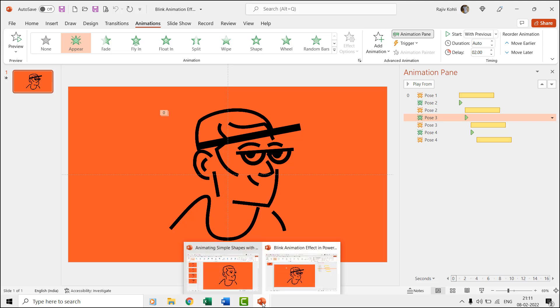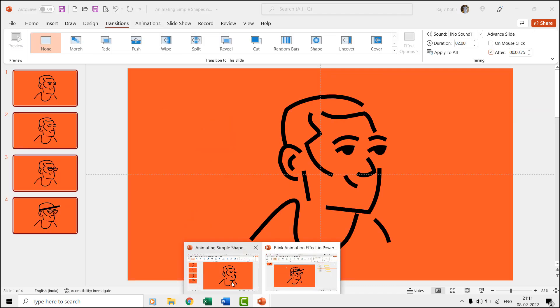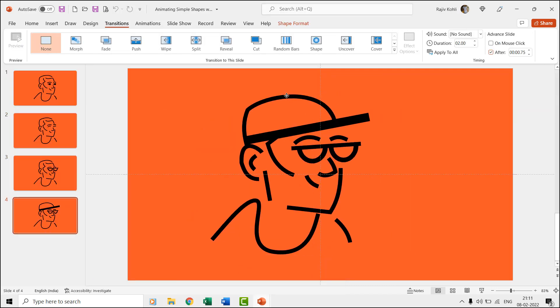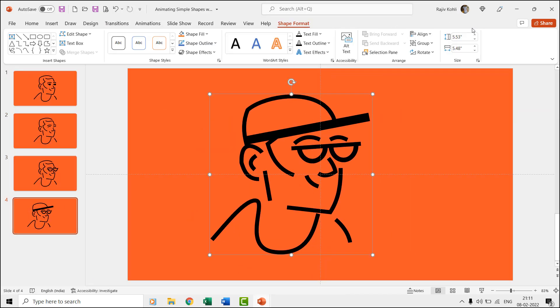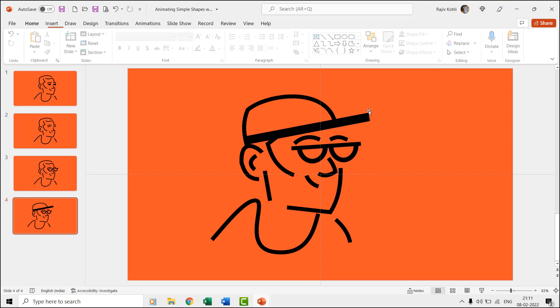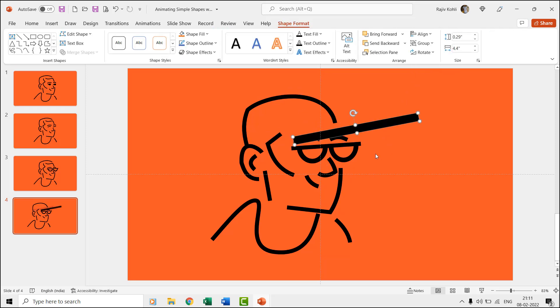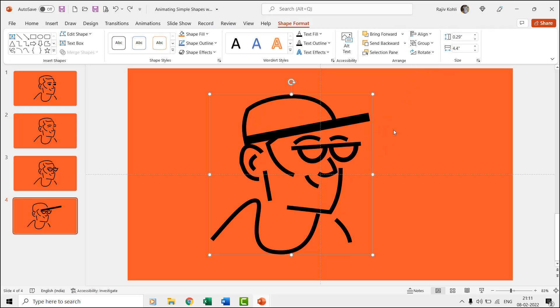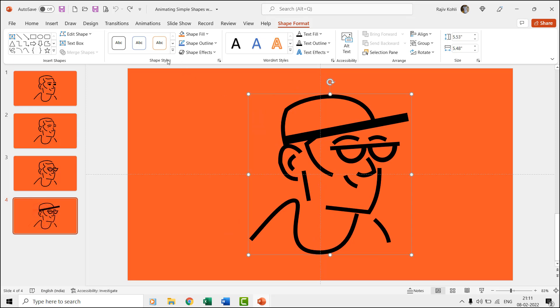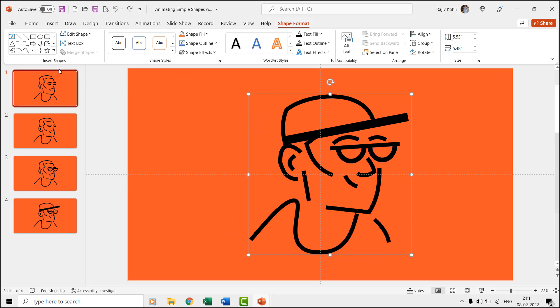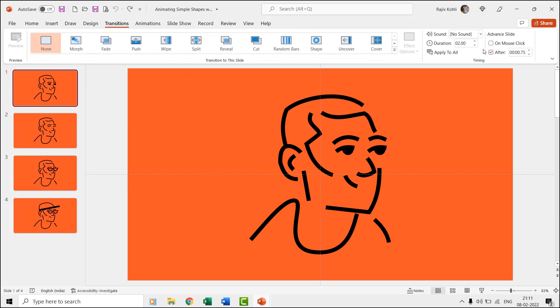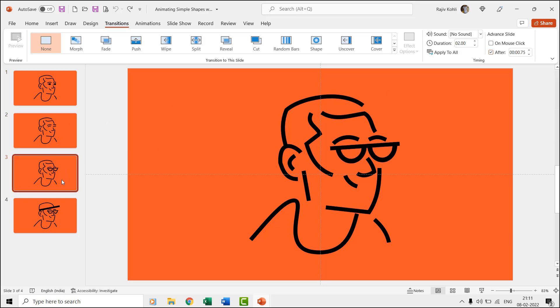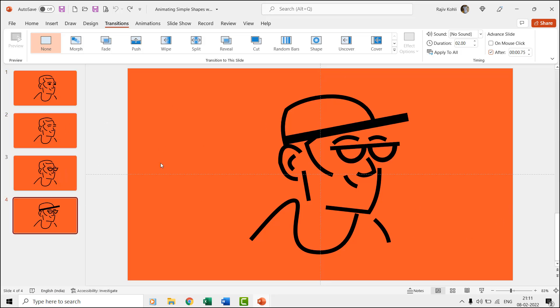Here we have two different presentations. In the first presentation, we have drawn four different poses of a character on each slide using the freeform shape tool. Then what you must do is apply the advanced slide timings from the transition tab equal to the time you want each pose to remain on the screen.